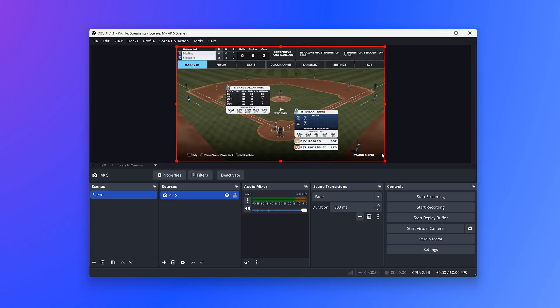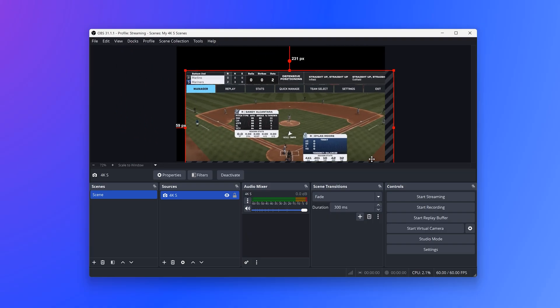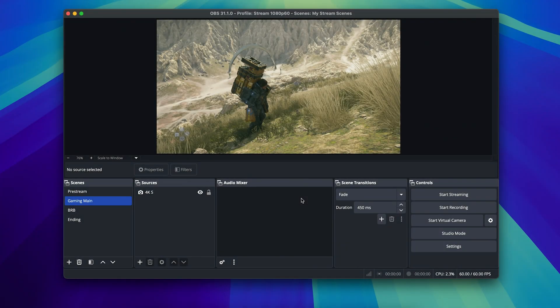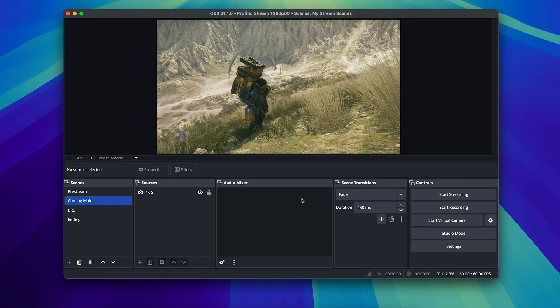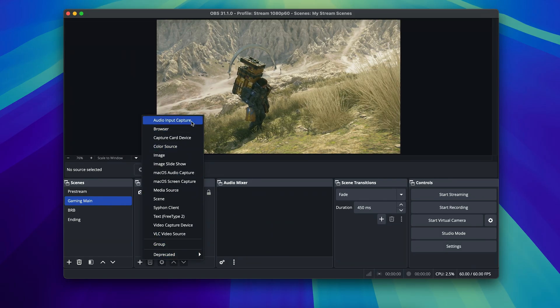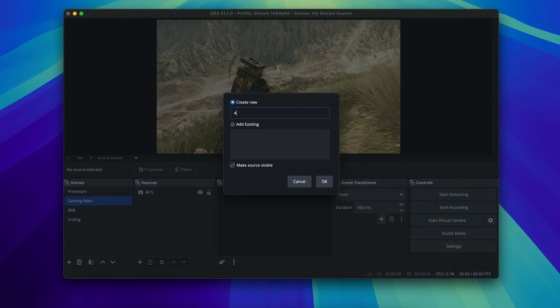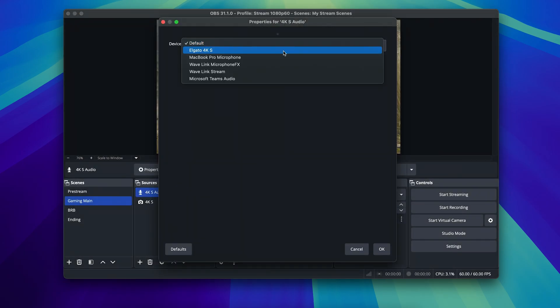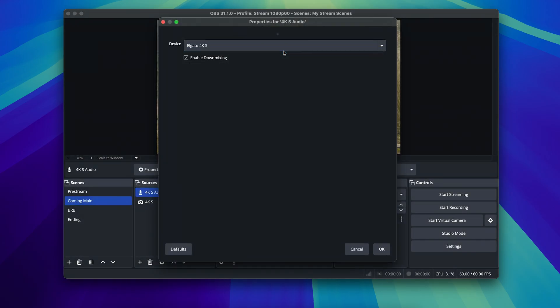From here, adjust size, overlays, and more. On macOS, there is one more step for audio. Click on the plus button again for your sources, then add an audio input capture. Then select your 4KS and click on OK.